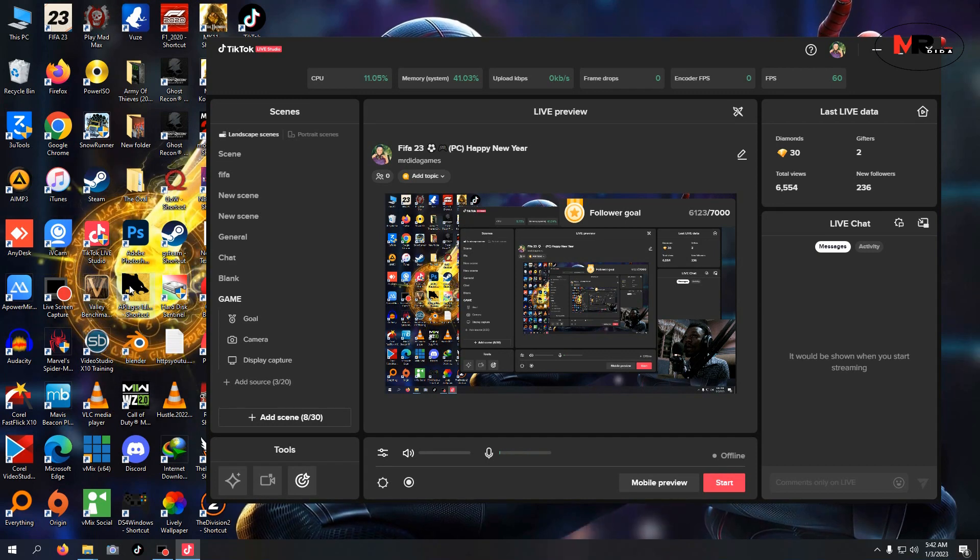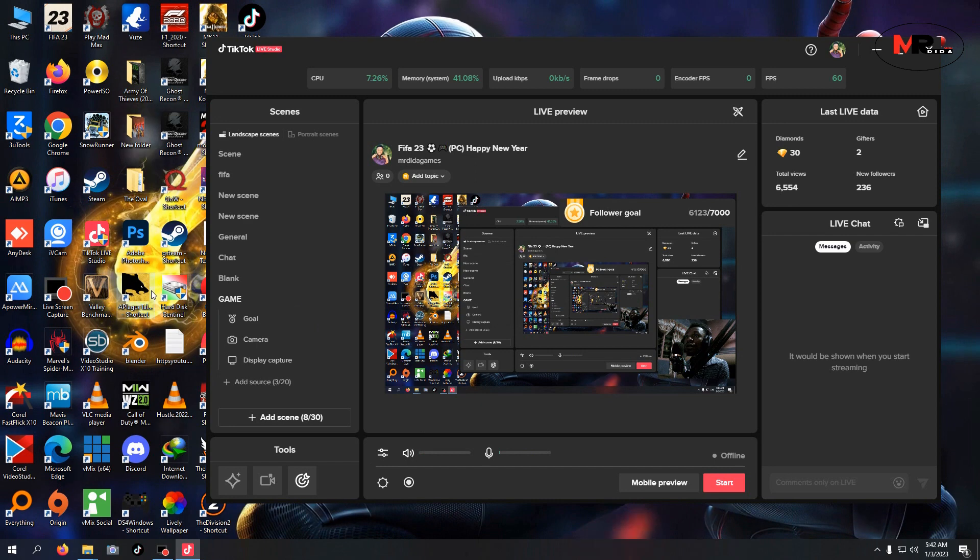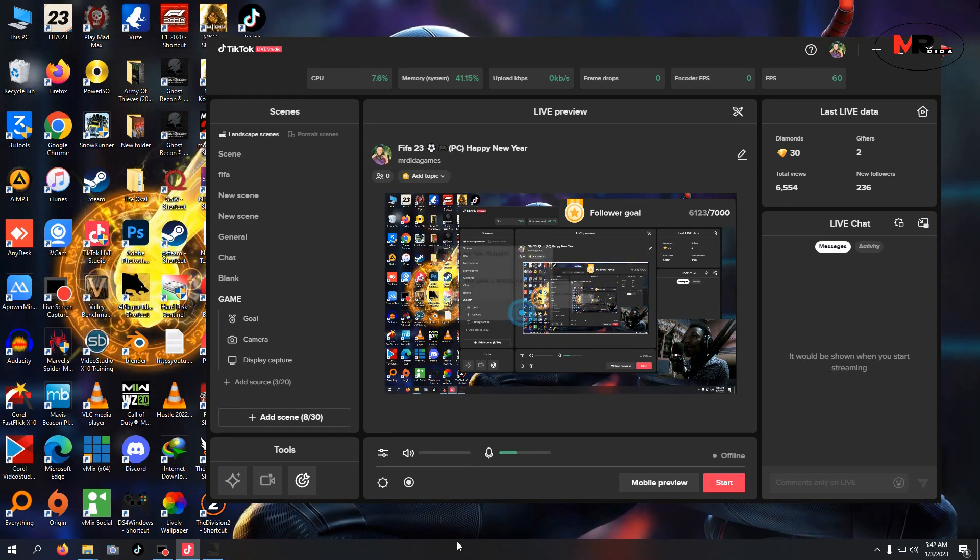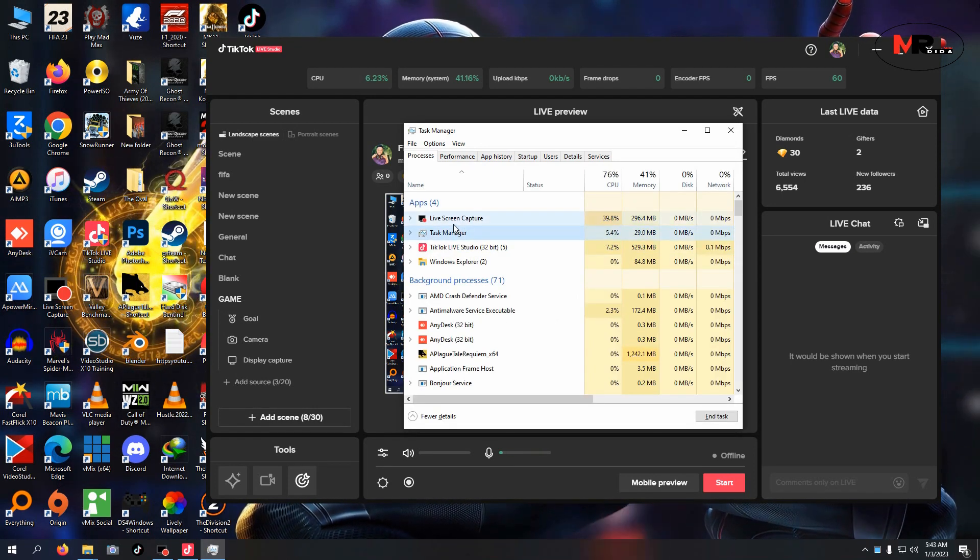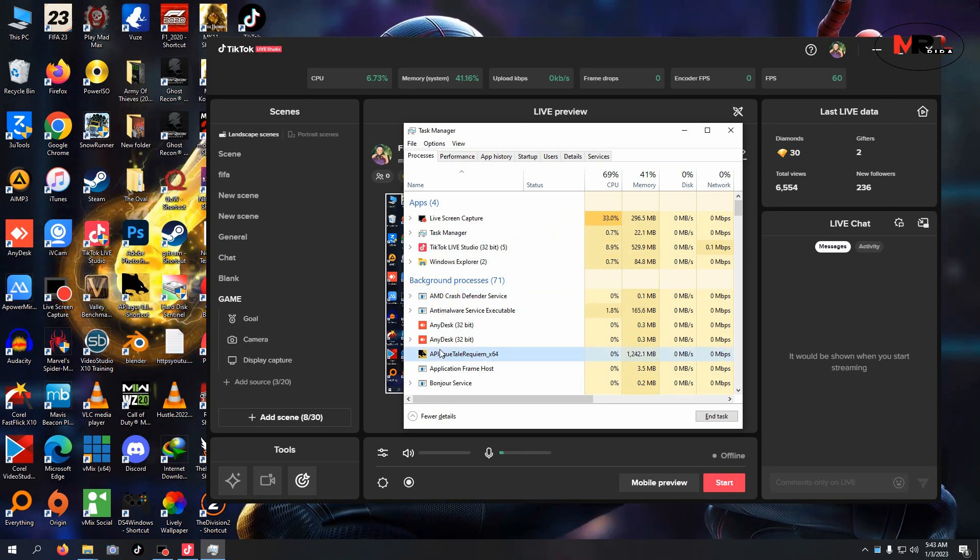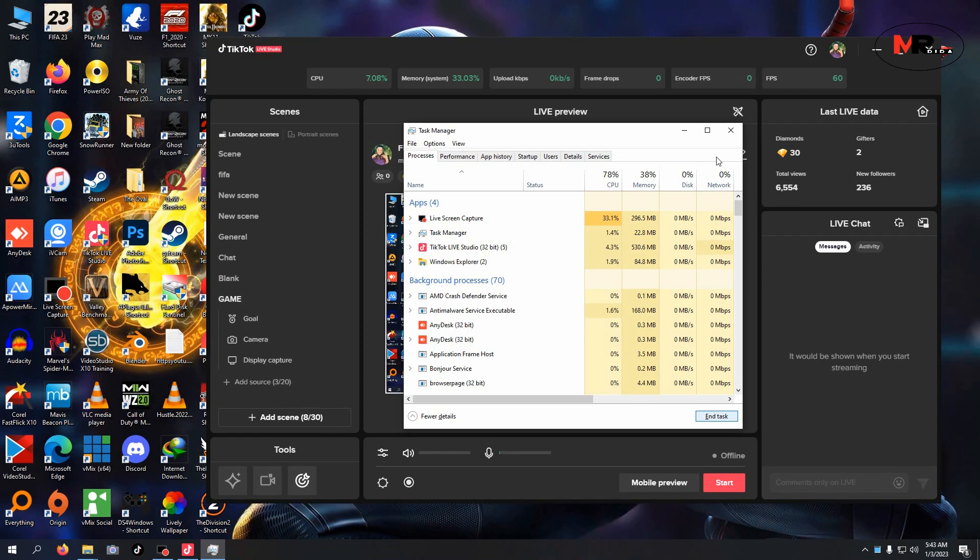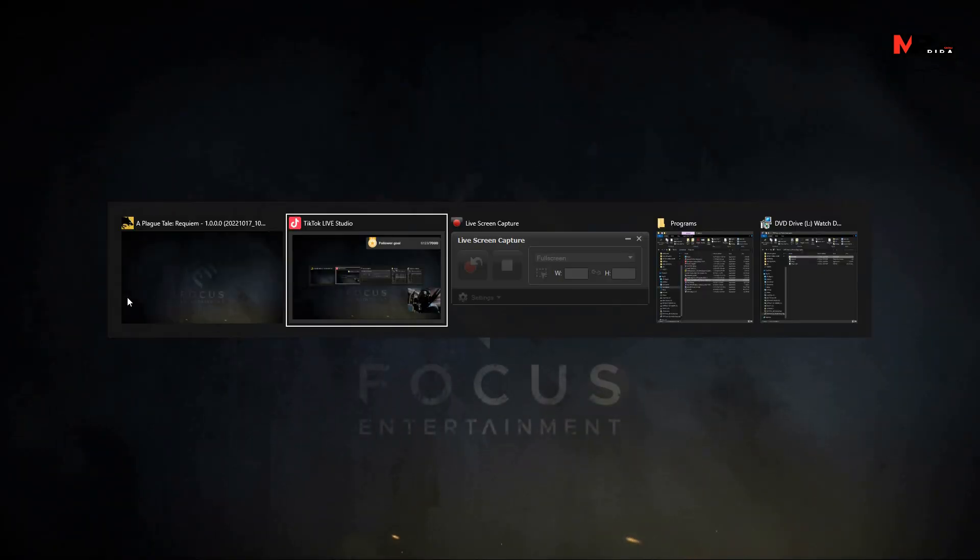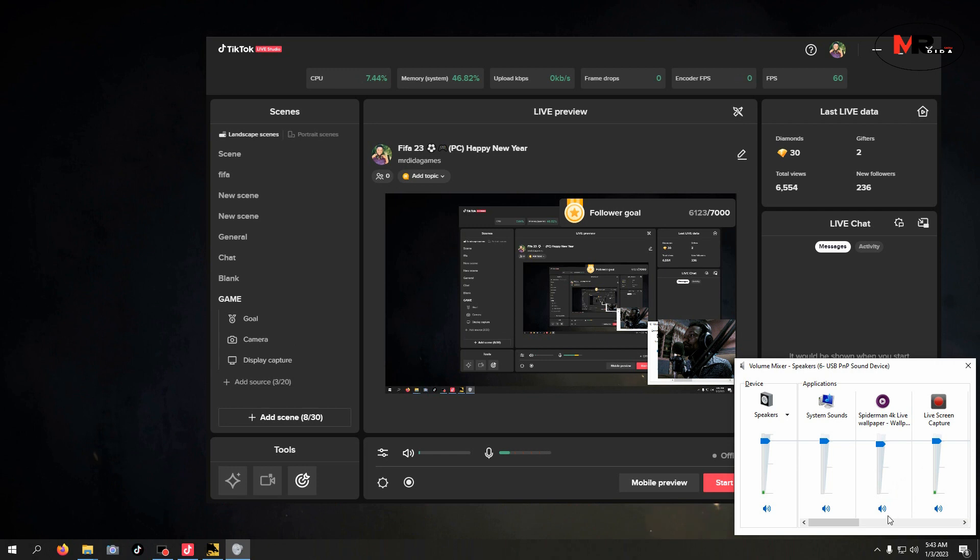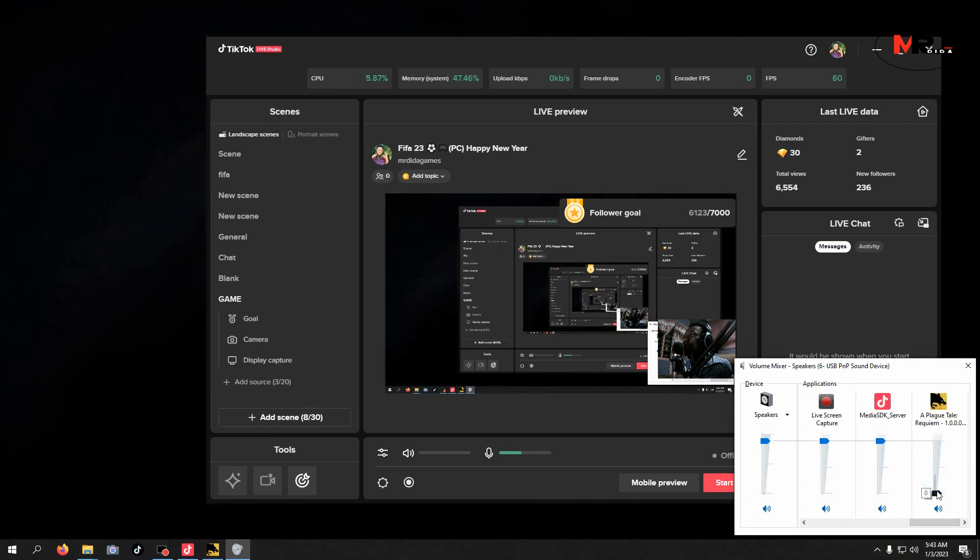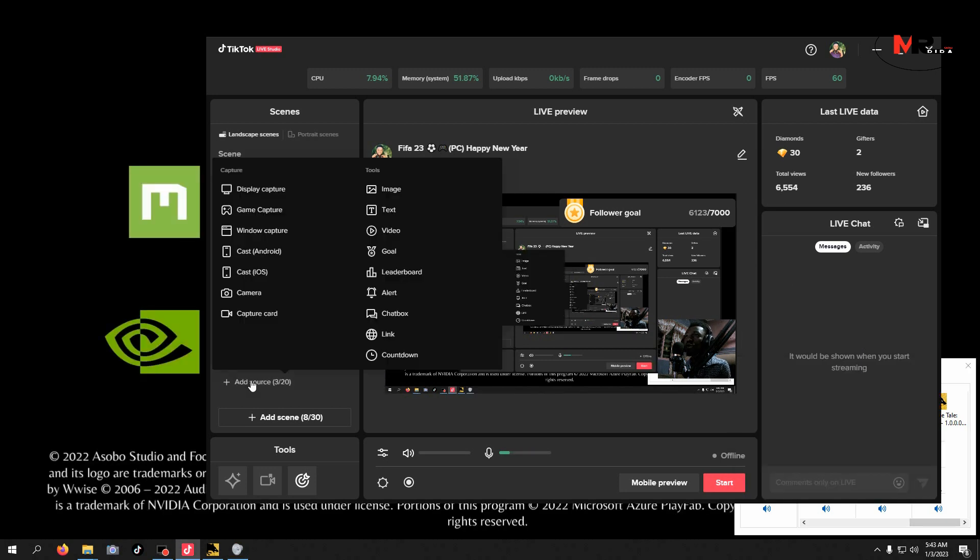Let me open a game like A Plague Tale: Requiem, already running. Let me close this. Let me end it here and reopen it. Let me reduce the volume. Right now, let me add game capture.